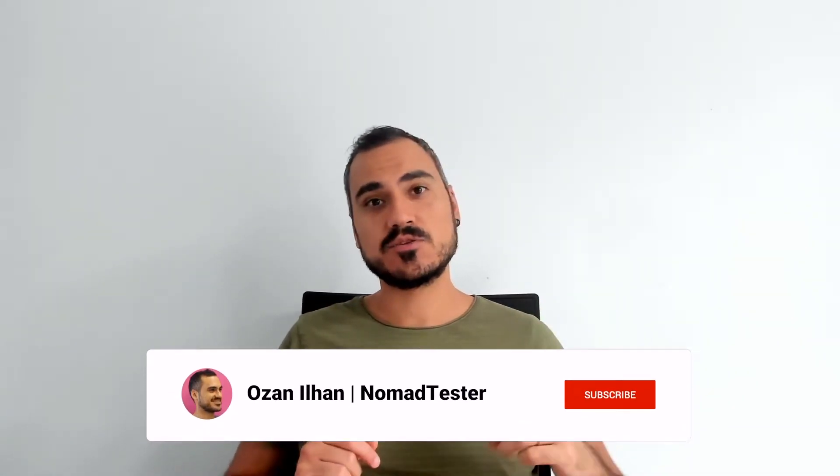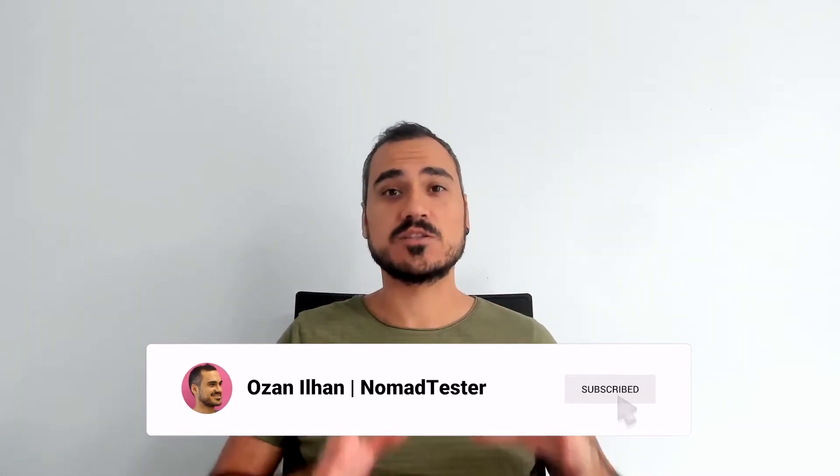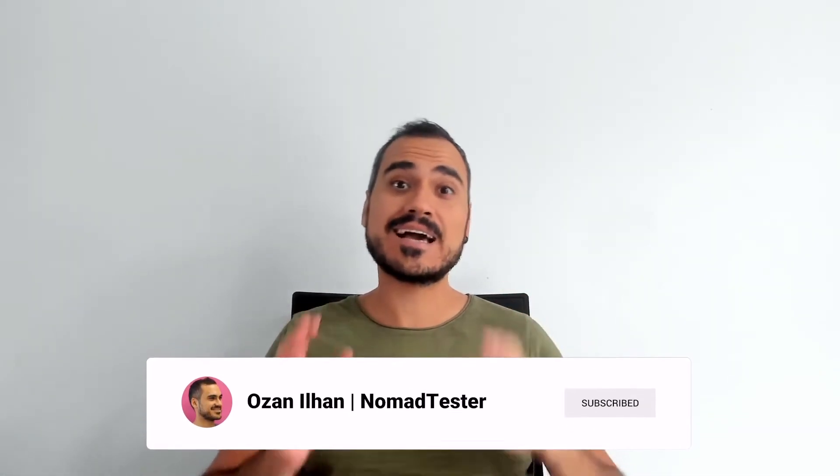Hey all! In this video, we will discuss how test automation works in CI-CD pipelines.